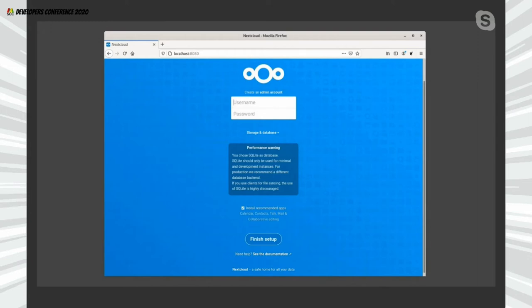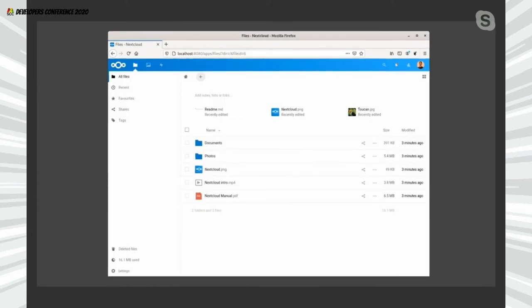On this same setup page, you'll notice just above the Finish Setup button there's 'Install recommended apps', which will install extensions like Calendar, Contacts, Stock, Mail, and Collaborative Editing. My suggestion would be not to do it — uncheck that part so you get a basic Nextcloud installation, and then you can browse all the different extensions and start enabling and experimenting with them. Once setup is complete, the first page looks almost like Google Drive or OneDrive — you can have folders, upload files including documents, PDFs, MP4, MP3 files.